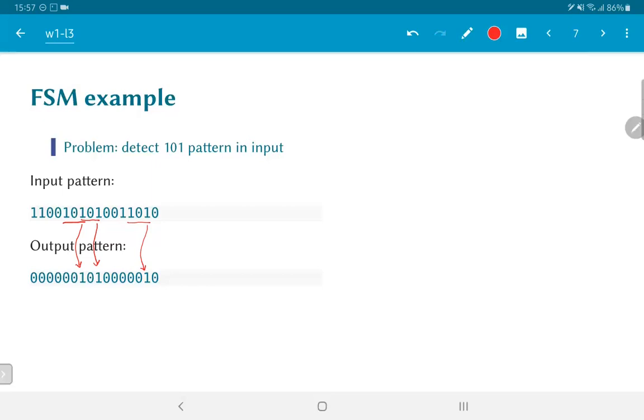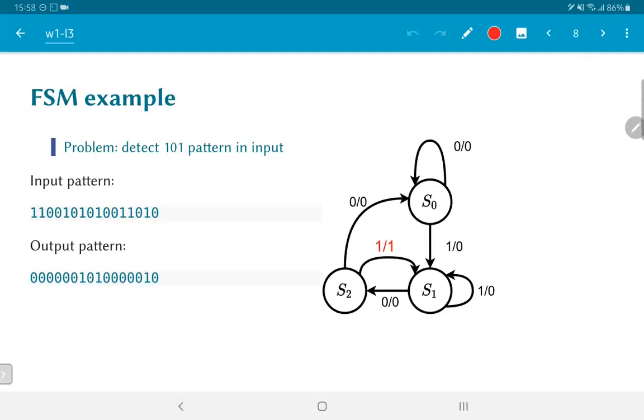So what would a finite state machine to detect this pattern look like? We can think of it in the following manner. We start with some state S0, an initial state. The way we construct it is that we are looking for this pattern. Every time we get a 0, it's not leading us towards a 1 0 1 pattern, so we just remain in S0. On the other hand, if we get a 1, that looks promising. So let's go to a new state and see if we are going in the right direction.